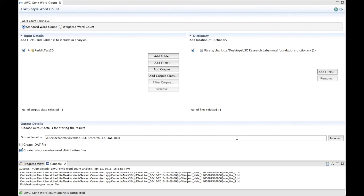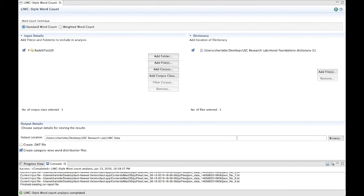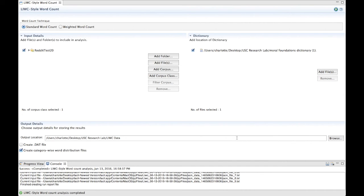If your dictionary is not in the plain text format, you will receive an error in the console, the window directly below the plugin. This error will state, LIWC style word count analysis met with error. Take appropriate action to resolve the issue and try again. You can fix this error by exporting your dictionary into plain text format and then re-running the analysis. I will now show you an example of this error.